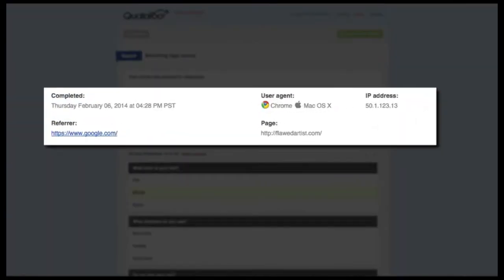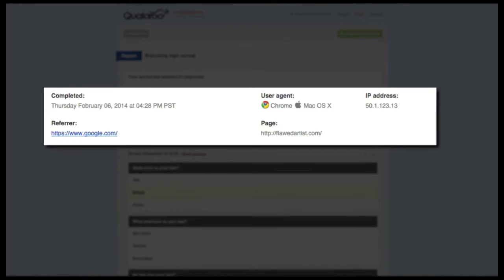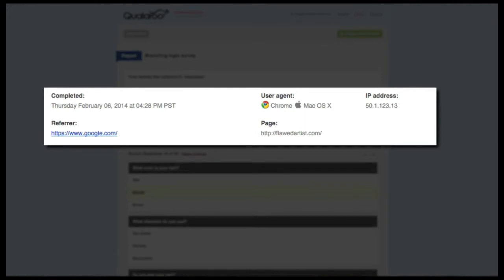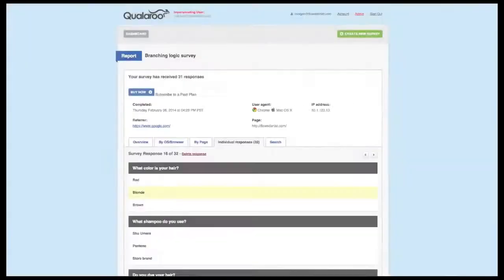After you start getting responses, look at the referring data of where someone came from initially and compare it to how they answered the question. The ads and links that people click on from these other sites generally give the visitor a sense of what to expect, so if the response indicates that those expectations were not met, it's a good time to revisit those ads in order to better meet visitor expectations.